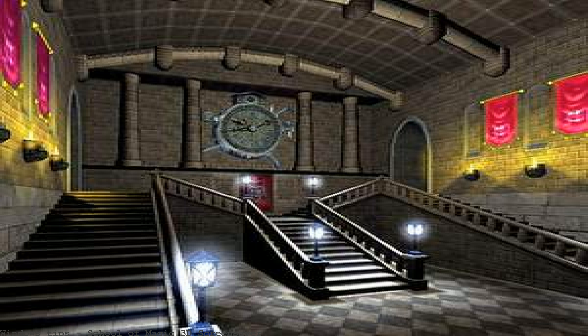School of Magic 3D screensaver 1.0 — wander along the grand corridors and hallways of the old school of witchcraft and wizardry with this awesome 3D screensaver. Look at the most relevant magic school screensaver websites out of 4.1 million at keyoptimize.com. Magic school screensaver found at schoolofmagic.software.informer.com. Get the best School of Magic 3D screensaver discount offers from your leader of software deals.